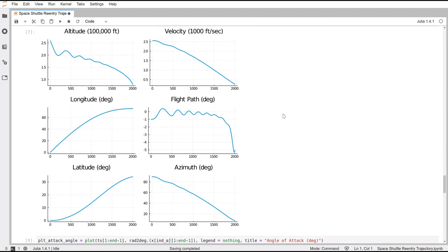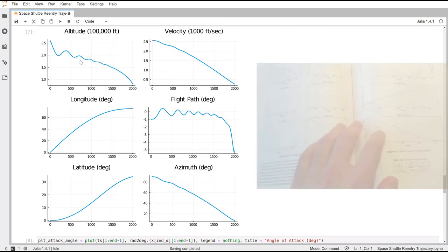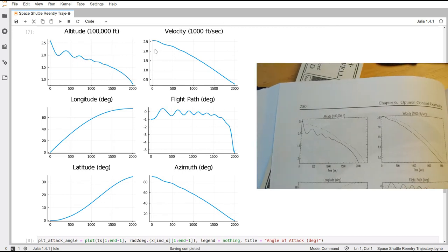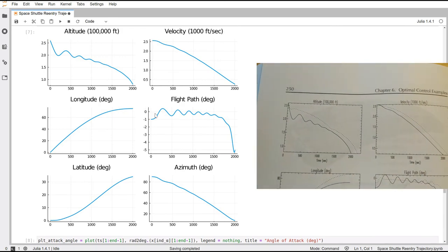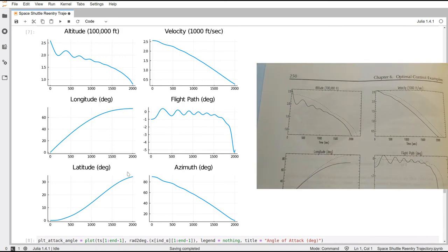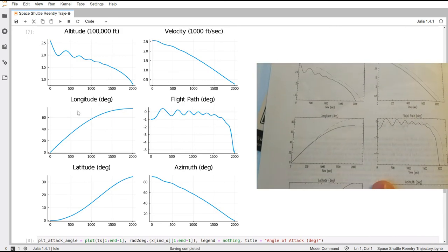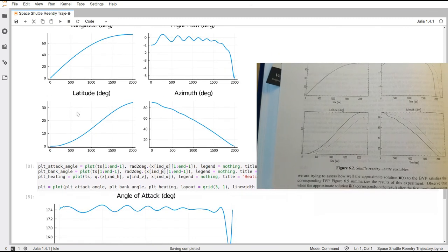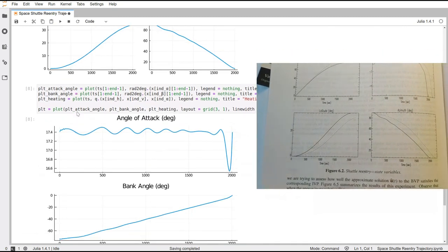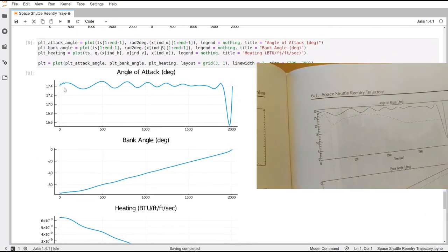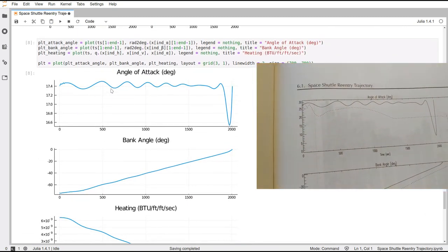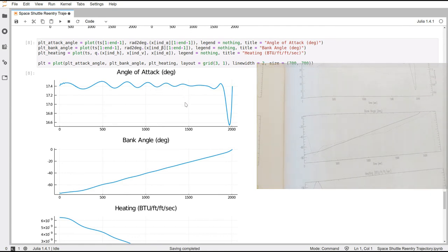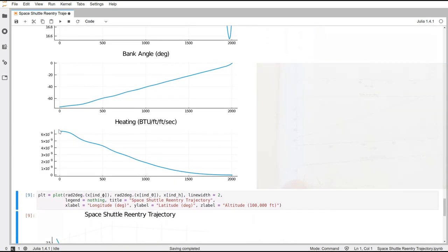Okay, I think the only thing left to do is to check the results. You can see that the plots here for the altitude, velocity, longitude, flight path, latitude, azimuth, they are very, very similar to the actual results presented in the book and to the actual trajectory of the re-entry of the space shuttle.